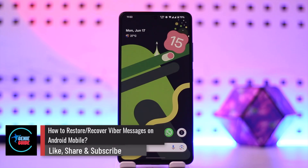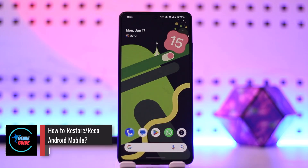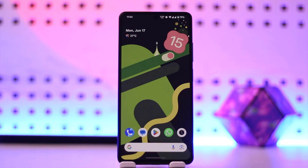How to restore or recover Viber messages on Android mobile. Hey everyone, welcome back to our channel. In this video, we are going to learn how we can restore or recover Viber messages on Android mobile.